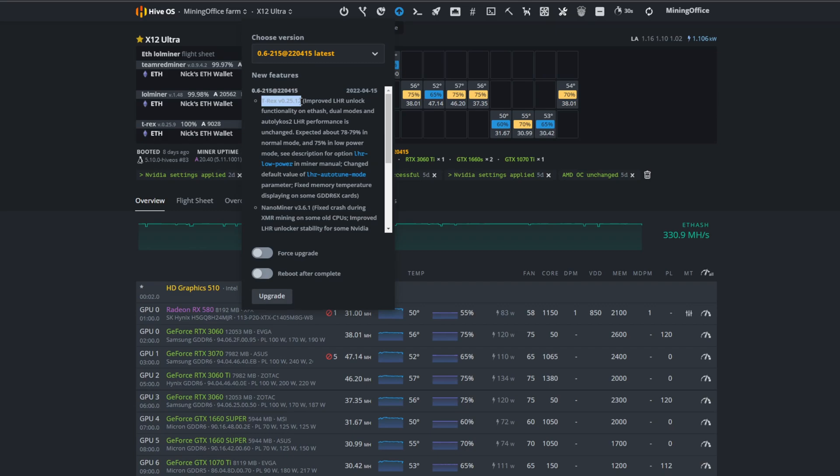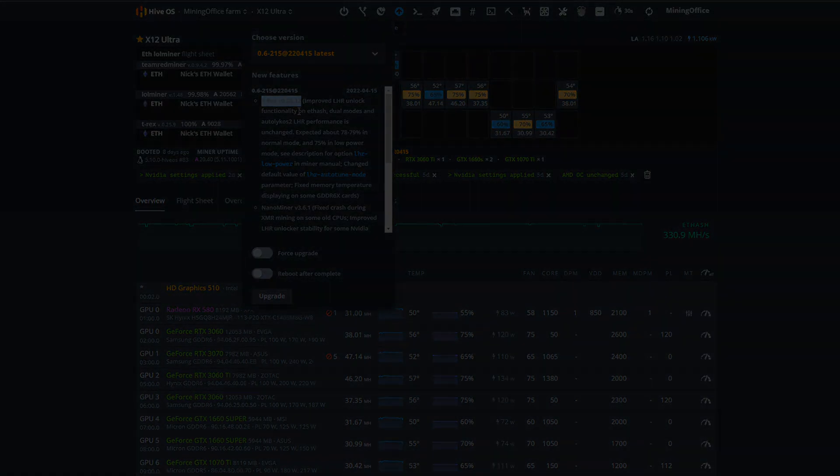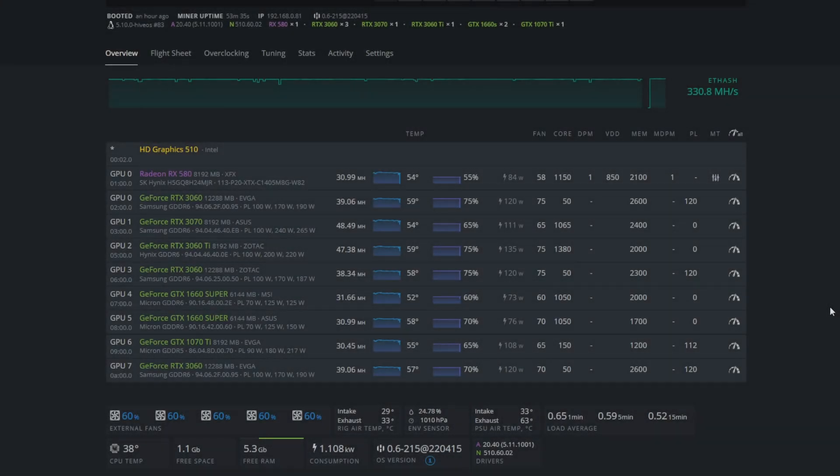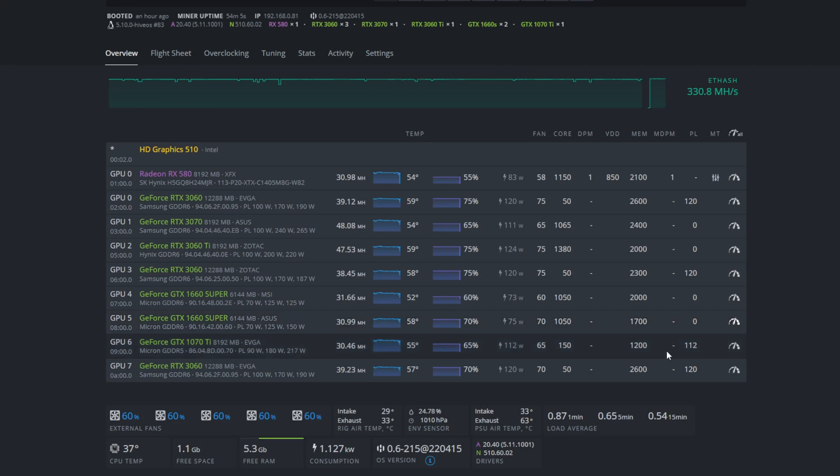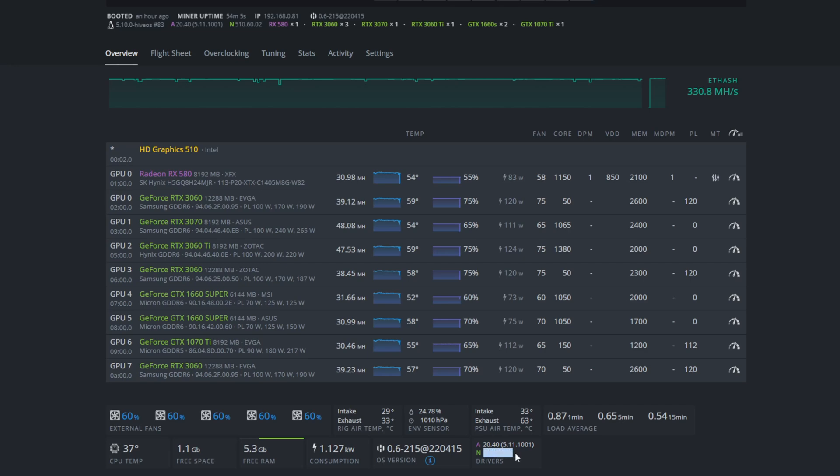All right, so here we are on Hive OS with the updated drivers and Hive version, obviously using the new T-Rex. So one thing I want to specify is that theoretically for Linux, which is Hive OS, the previous drivers we had were okay because it was over 470, right? But I just wanted to update it to the newest version anyway. So I just want to specify that.